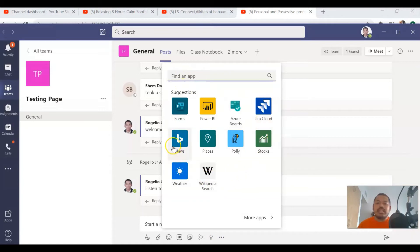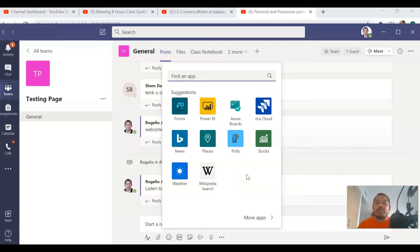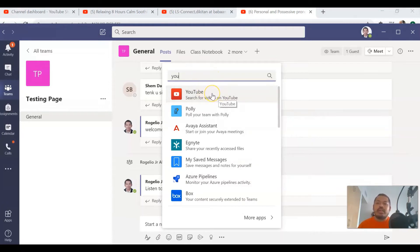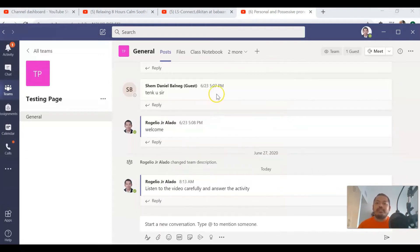You can see suggestions of the apps that you want to add to the compose box. We are going to add YouTube, so I type in YouTube in the search and I have to click on that YouTube icon.